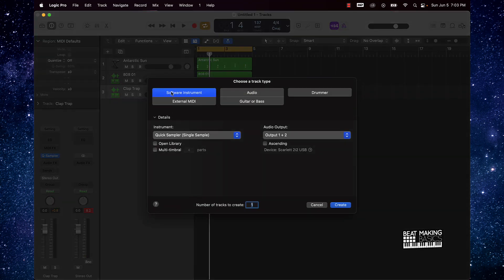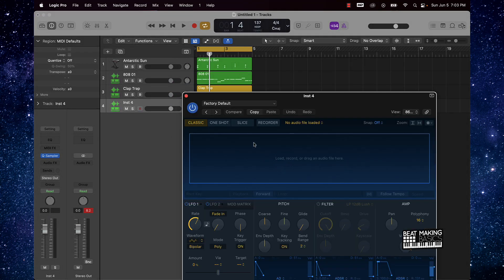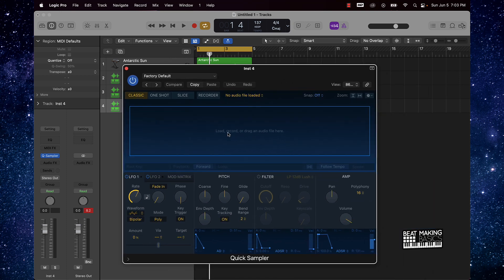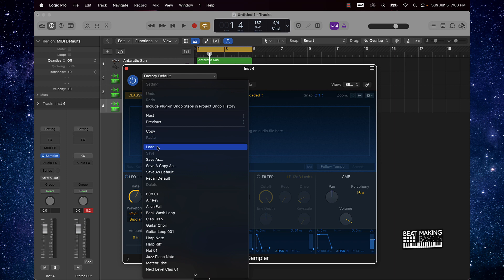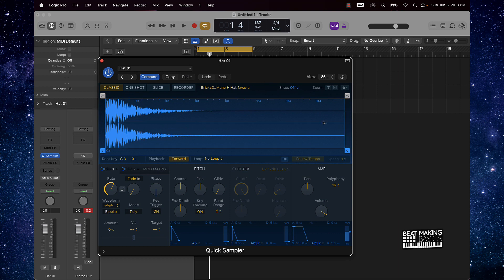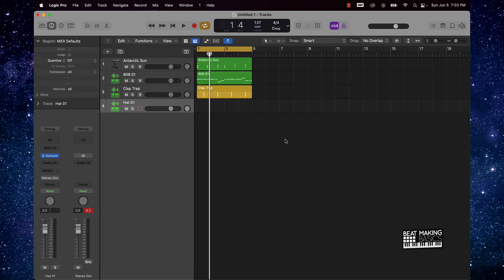I'm going to go ahead and create a new software instrument track, bring up our Quick Sampler. I already have these sounds saved into Logic and I'm just loading them by coming over here. If you're new, you can drag and drop sounds into the Quick Sampler. For this hi-hat, I want to create an extended hi-hat roll at different parts of the track — I notice that Spot-Em-Got-Em has a lot of those in his beats.